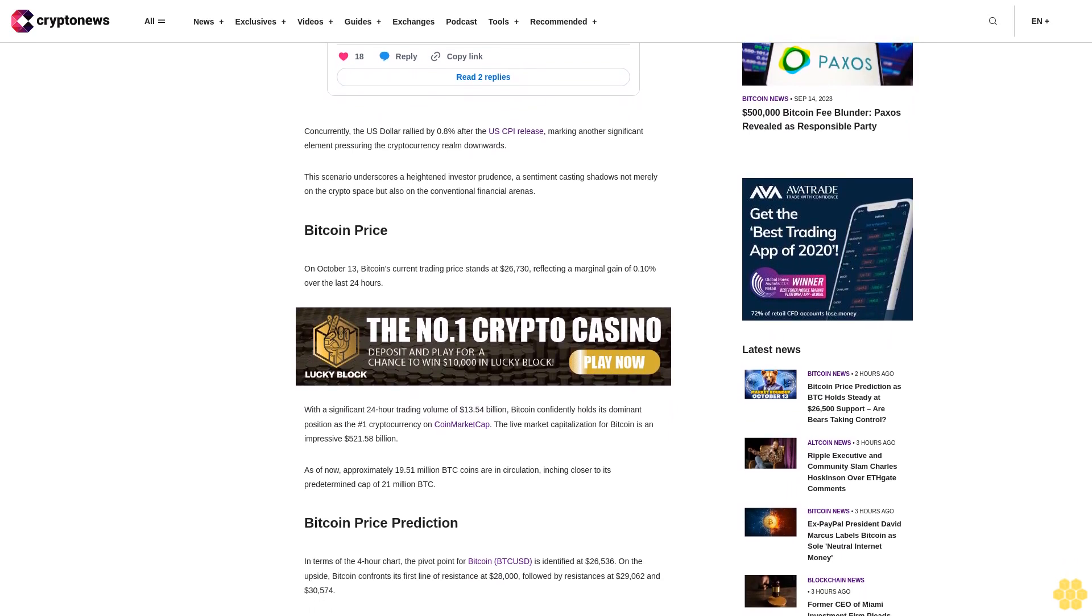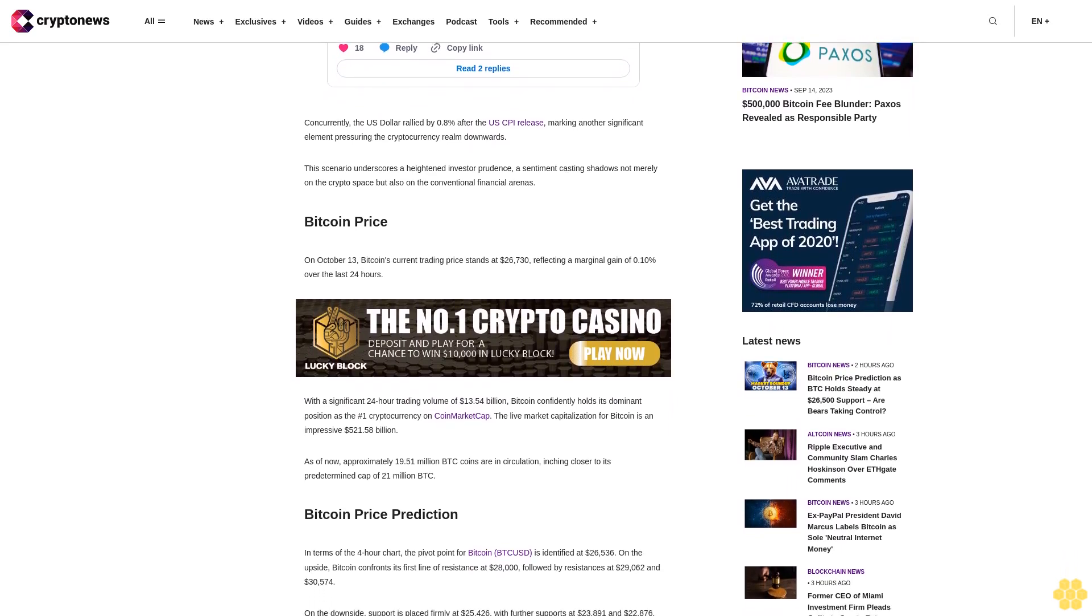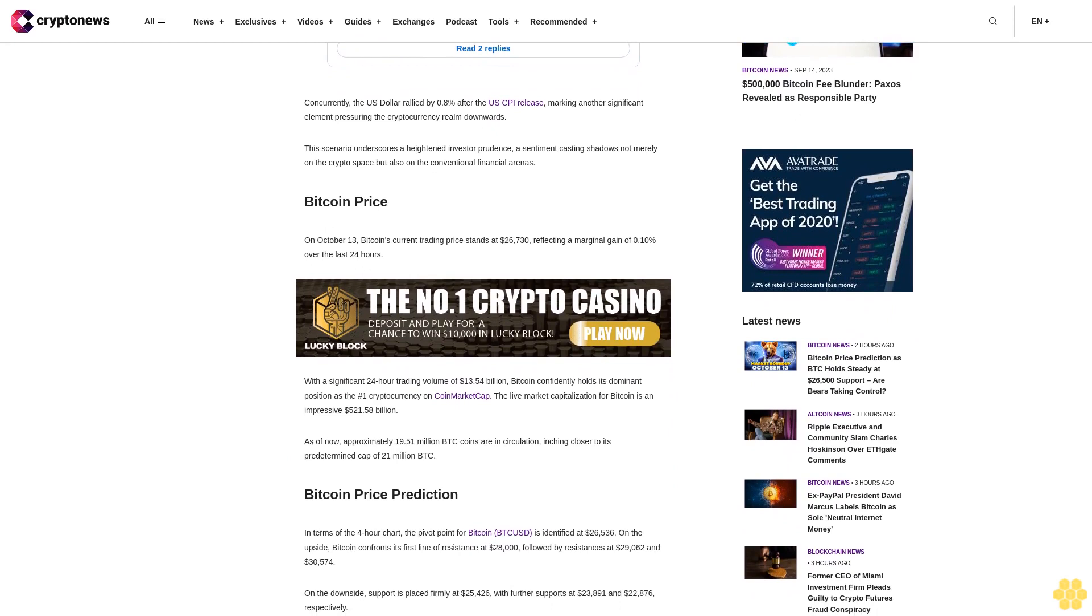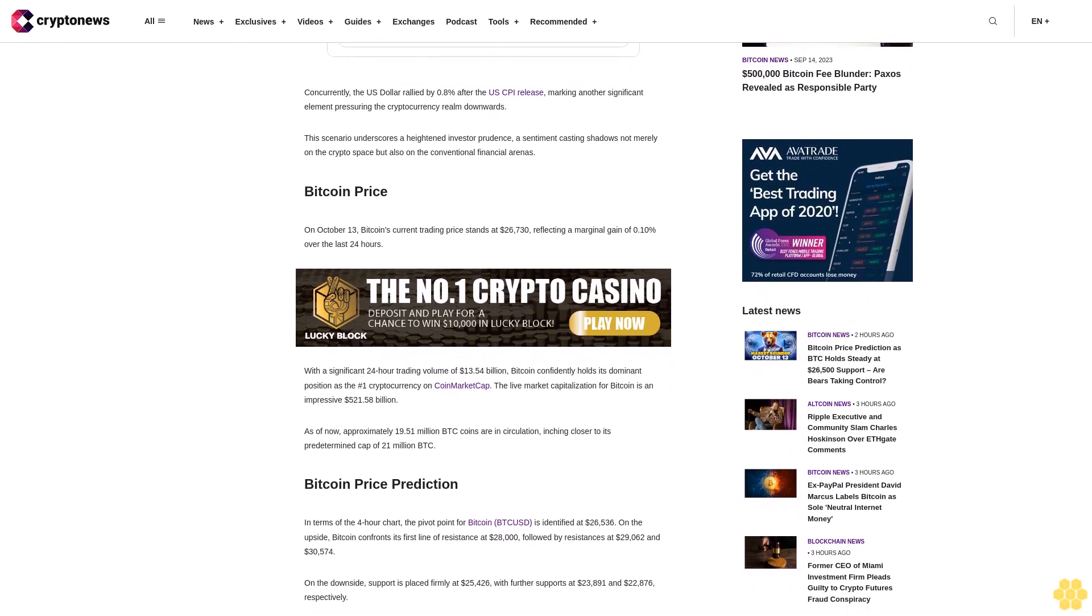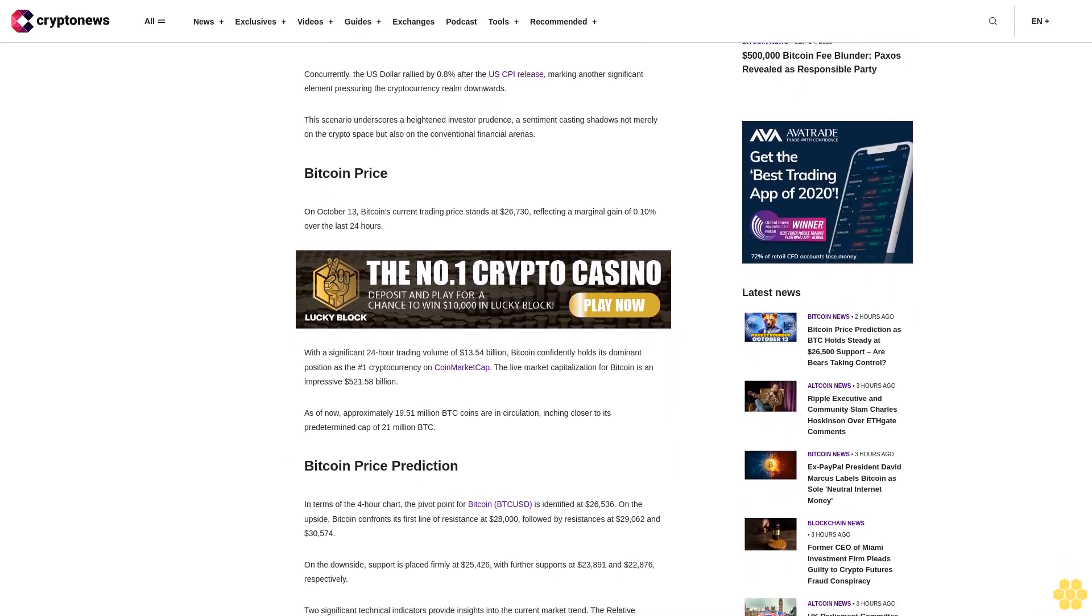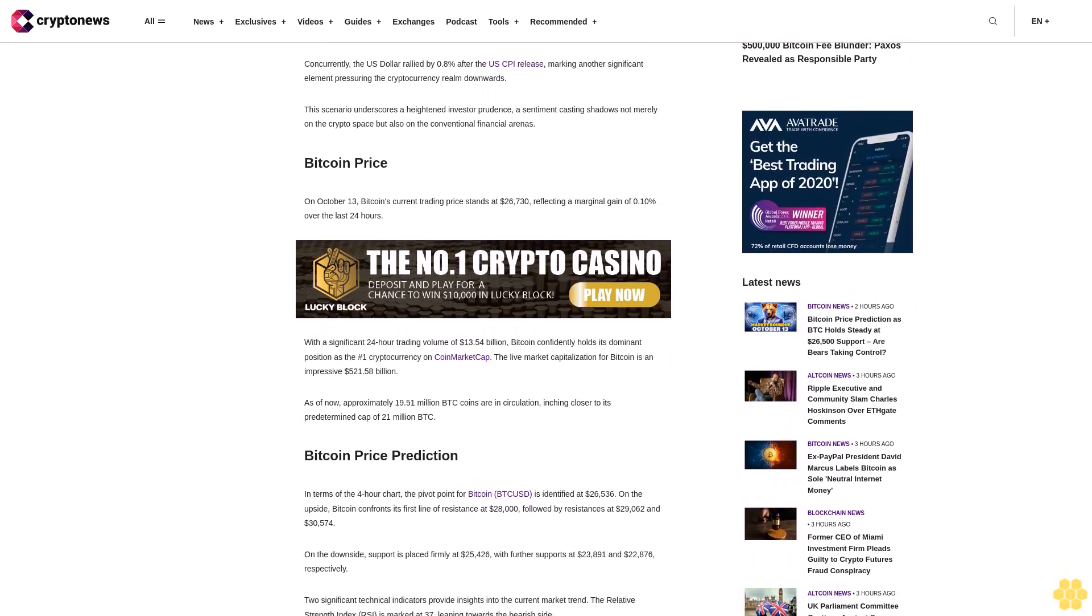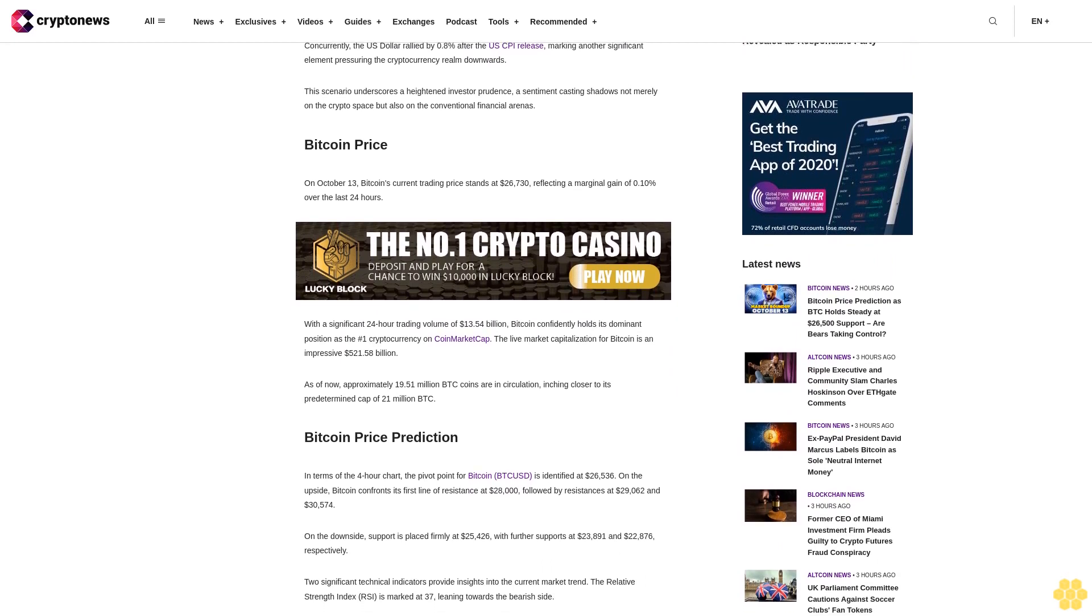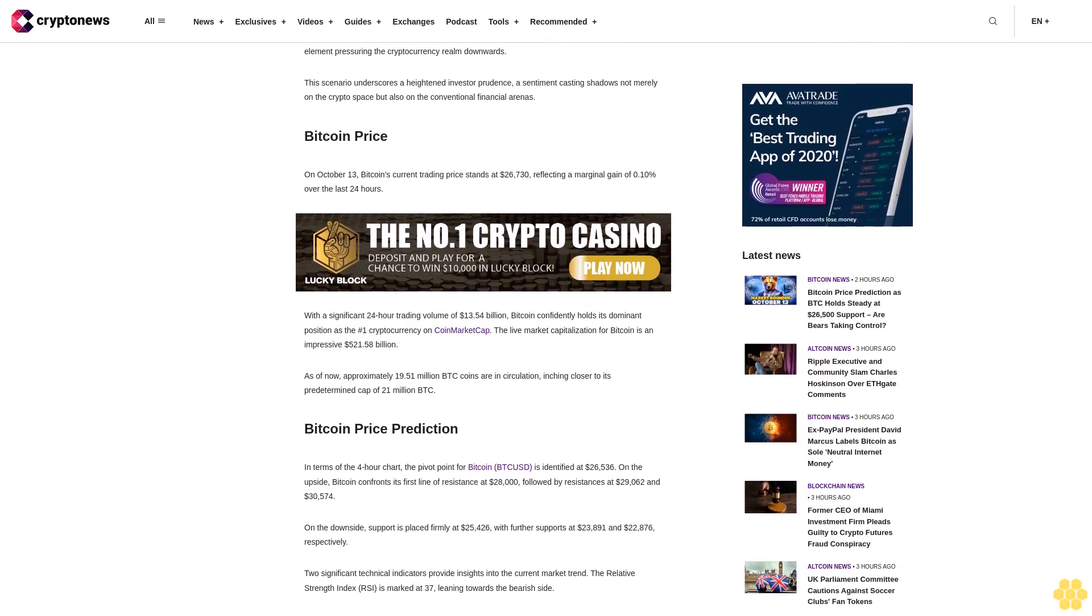As of now, approximately 19.51 million BTC are in circulation, inching closer to its predetermined cap of 21 million. Bitcoin price prediction: In terms of the four-hour chart,